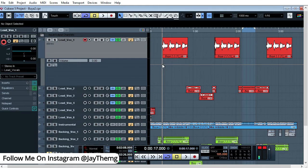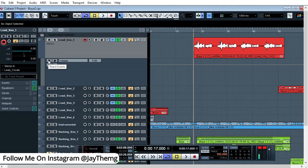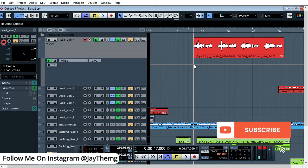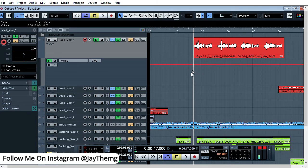Let's say I want it to play normally at this point and then reduce in volume here. First, click the arrow to enable Read — if you don't click this, your automation will not be read by the program. You need to click this in order for the program to read your automation. Then just click on the line to create a point.